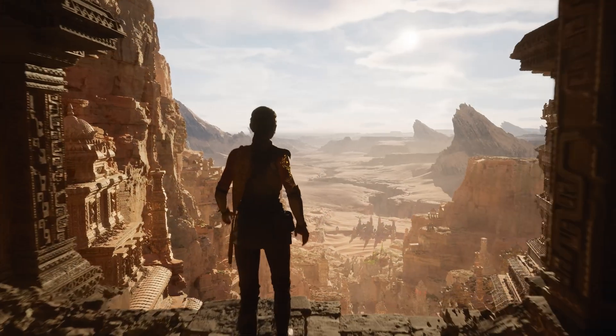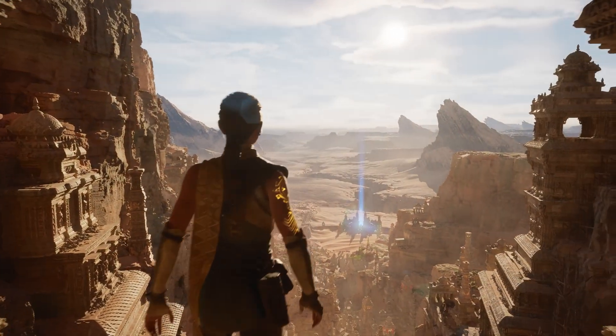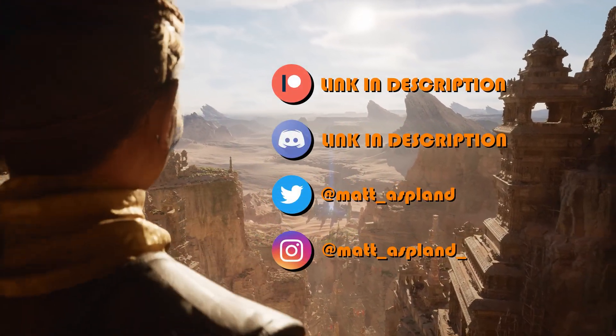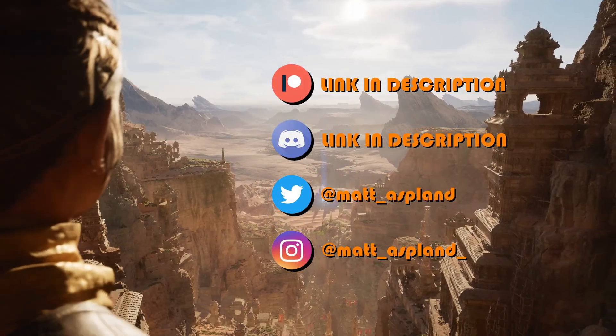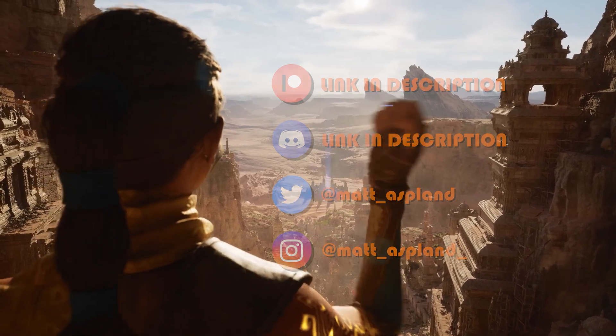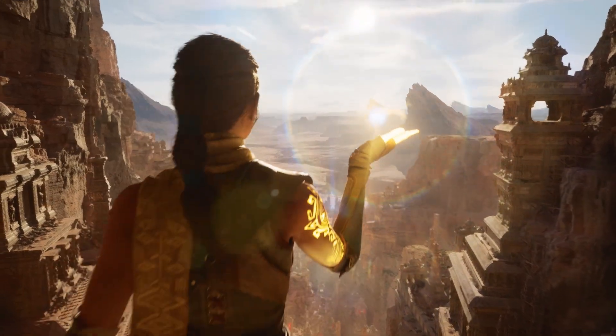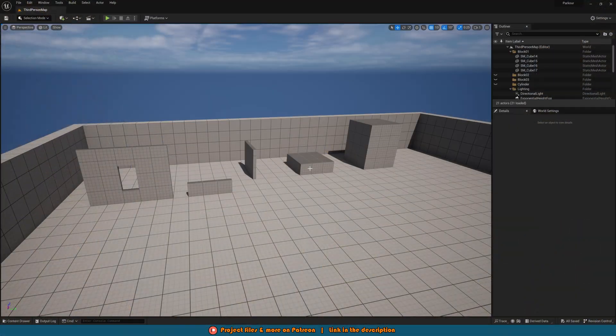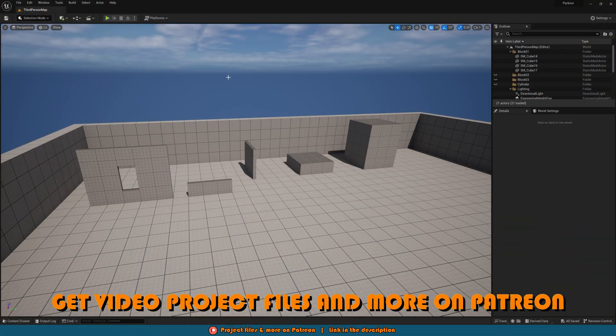Hey guys I'm Matt Asplund and welcome back to another Unreal Engine 5 tutorial. Today is part two of our vaulting and climbing parkour series and this is the final part where we're going to be finishing off the code.